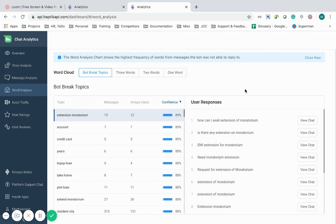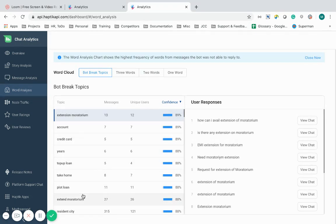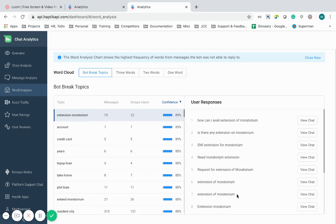While analyzing, you can check these clusters and build those intents back in the IVA using the bot builder tool to make it better equipped to handle these new intents. User utterances are also readily available that you would require for training the IVA.